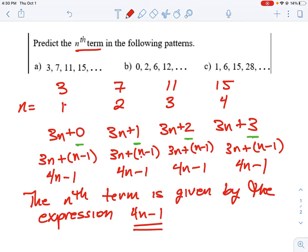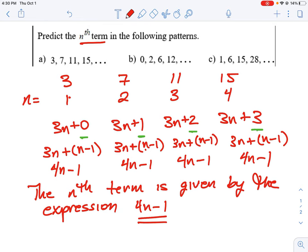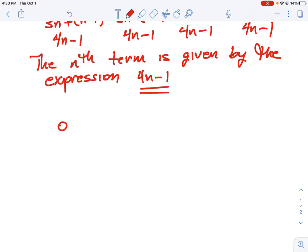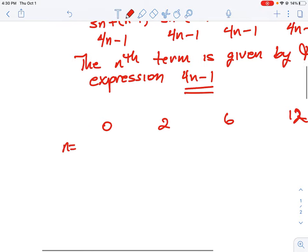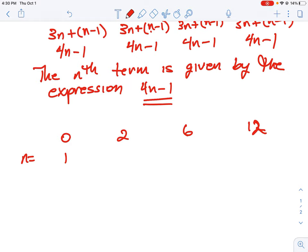Let's look at question B, which has the values 0, 2, 6, and 12. We set it up the same way: 0, 2, 6, and 12, with n as our term number. When n equals 1, the value is 0. When n equals 2, we're supposed to have 2. When n is 3, we have 6. And when n is 4, we have 12.